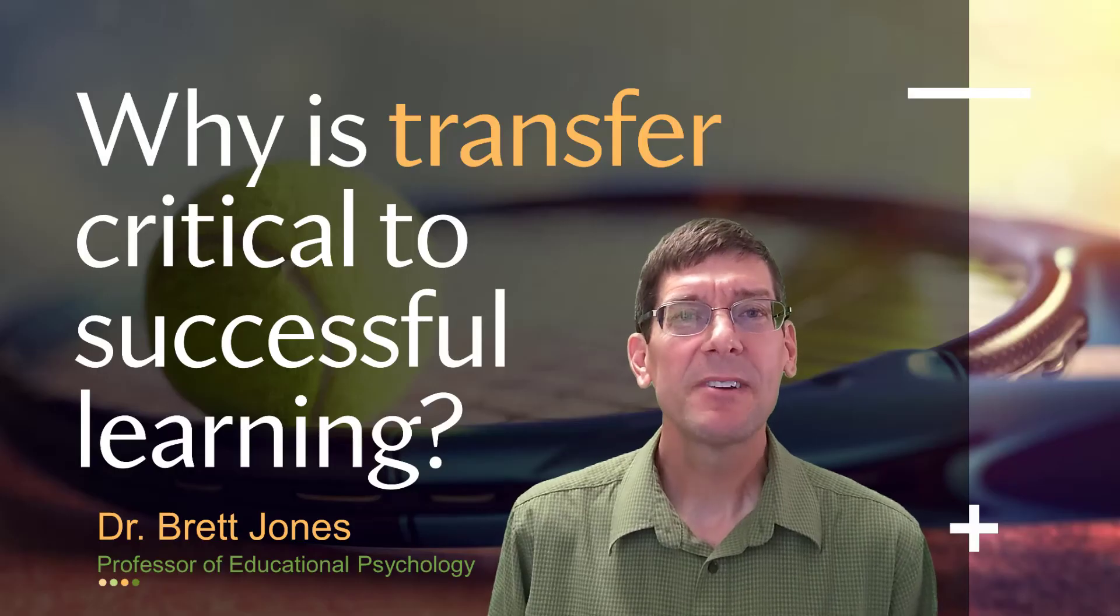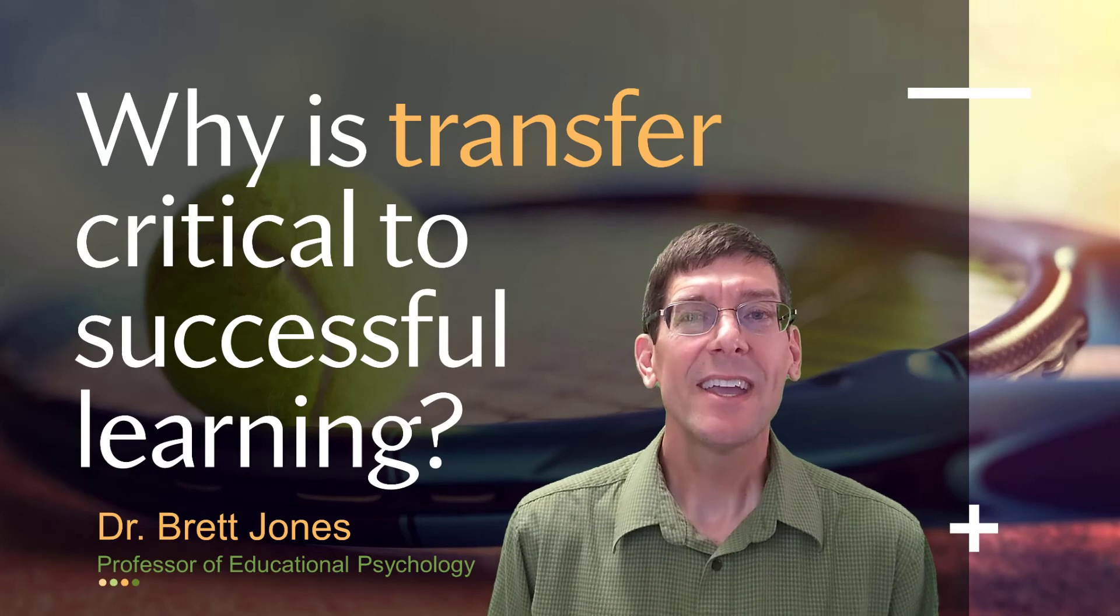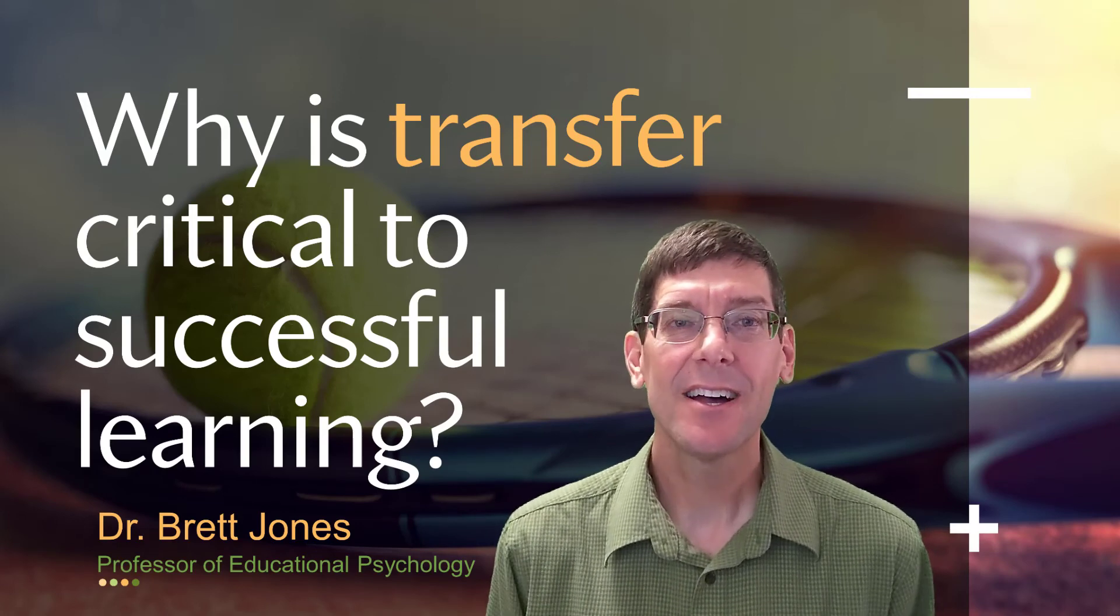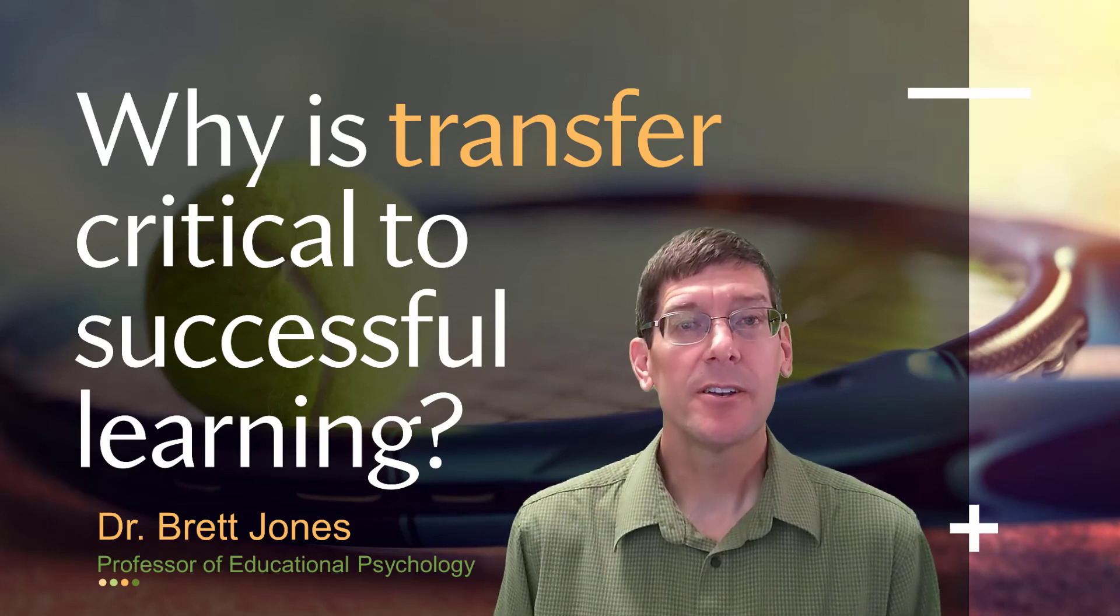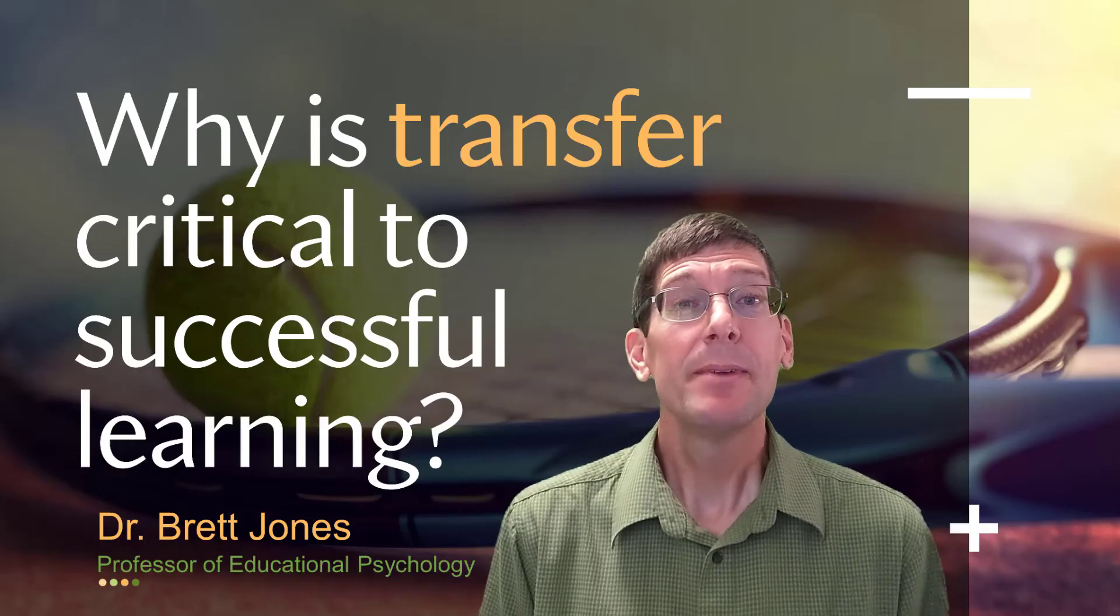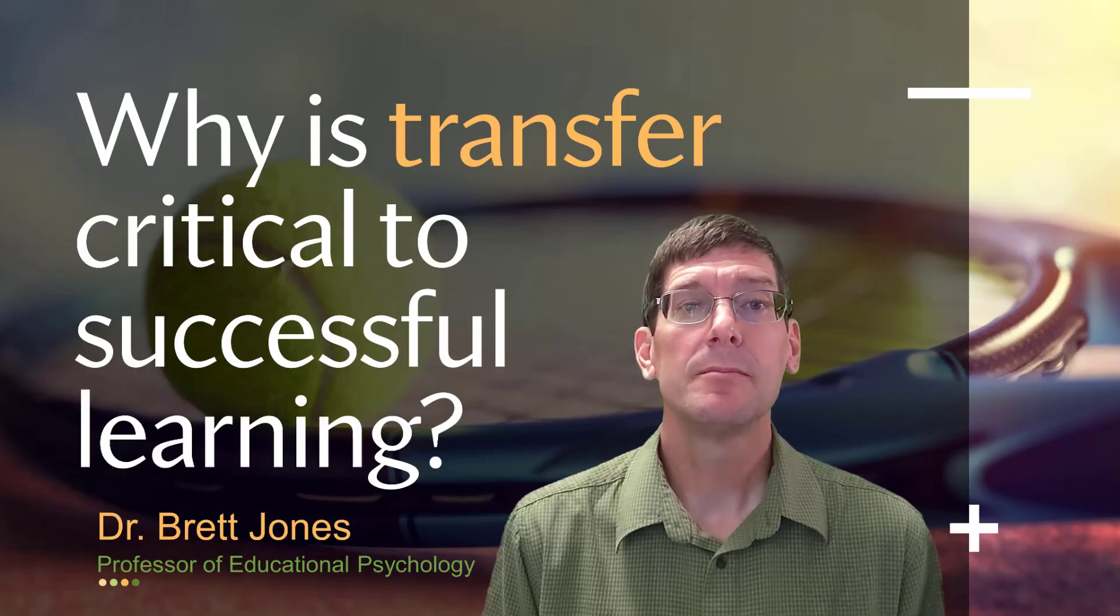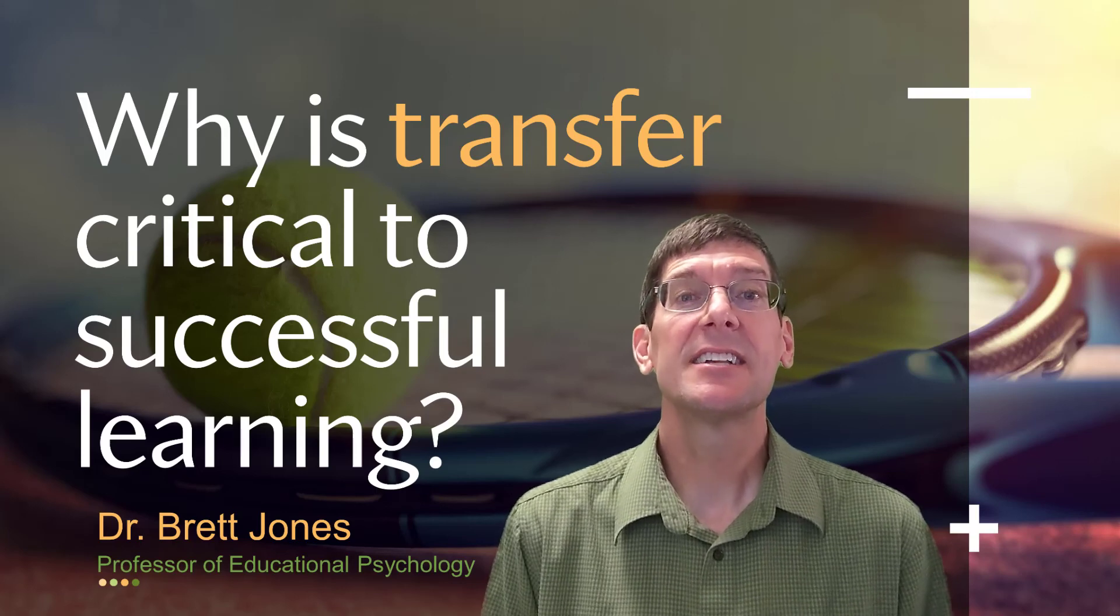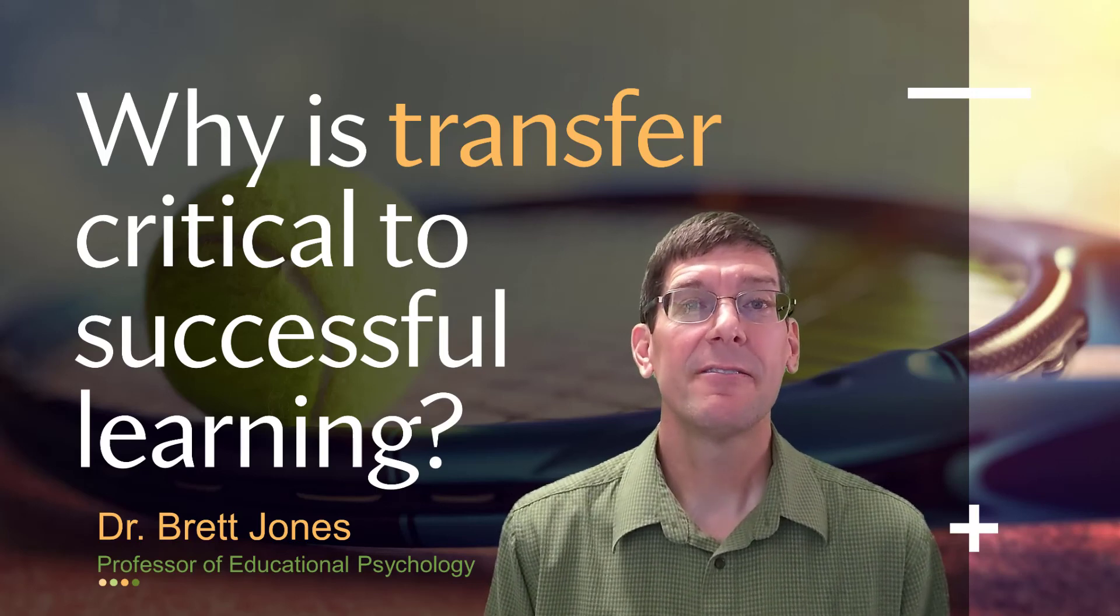So why is transfer critical to successful learning? Well, if you can't transfer what you've learned to anything else, then you can only do exactly what you've learned. For example, if you couldn't transfer your knowledge of the distributive property and your teacher only showed you this problem, then you'd only be able to solve this problem and no other problems. So as you can see, being able to transfer what you've learned to new situations and problems is critical not only to successful learning but also to being successful in life.